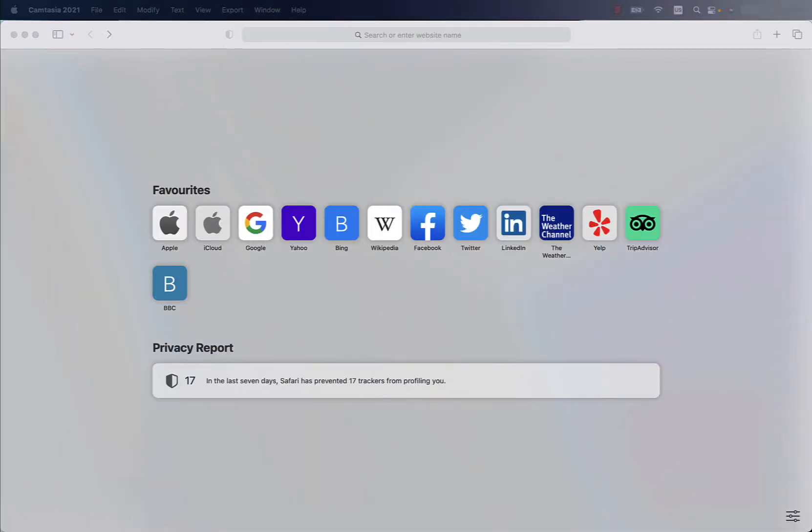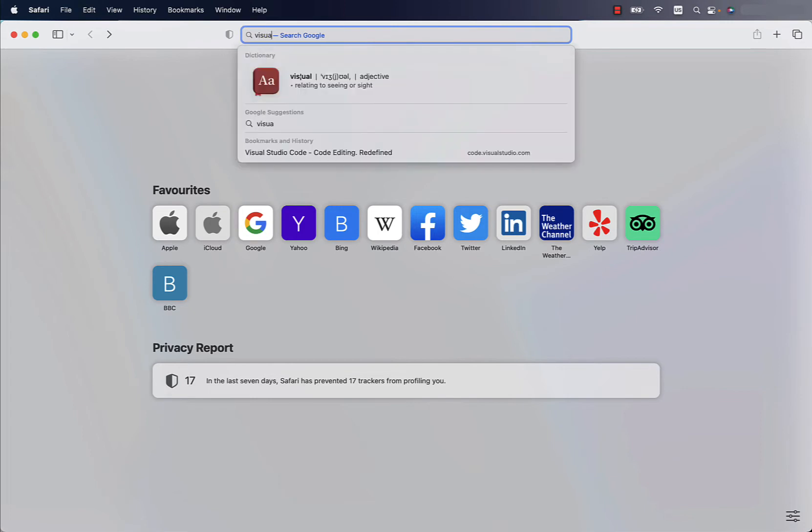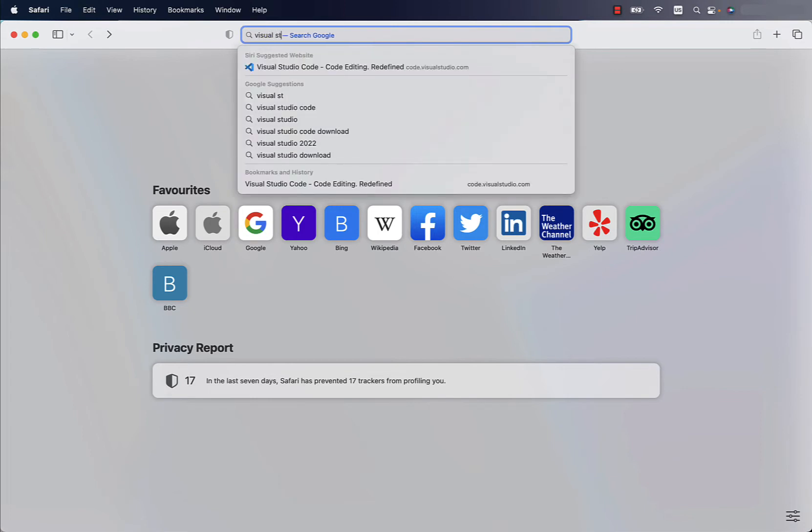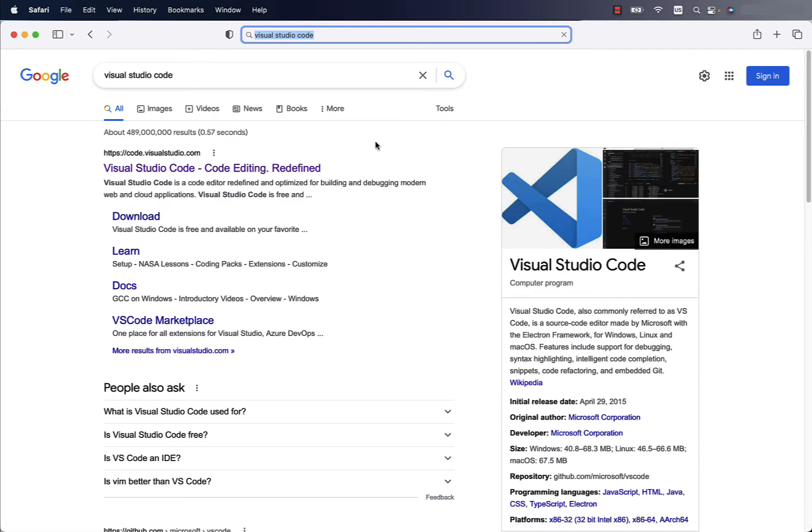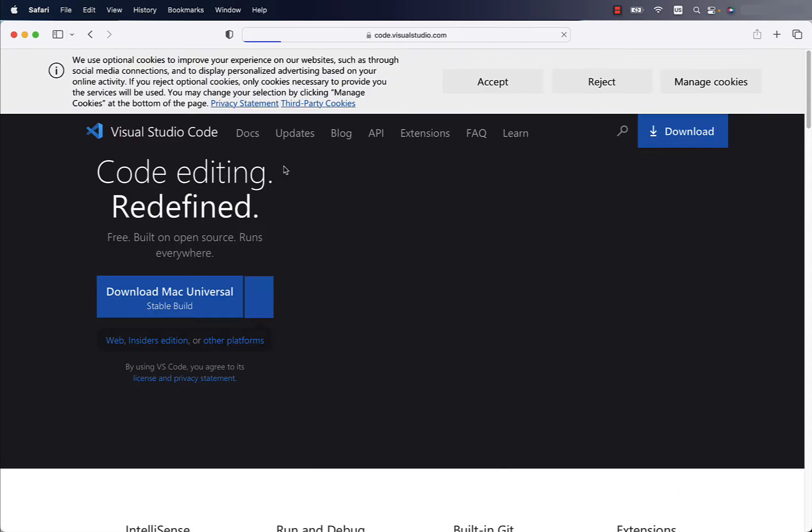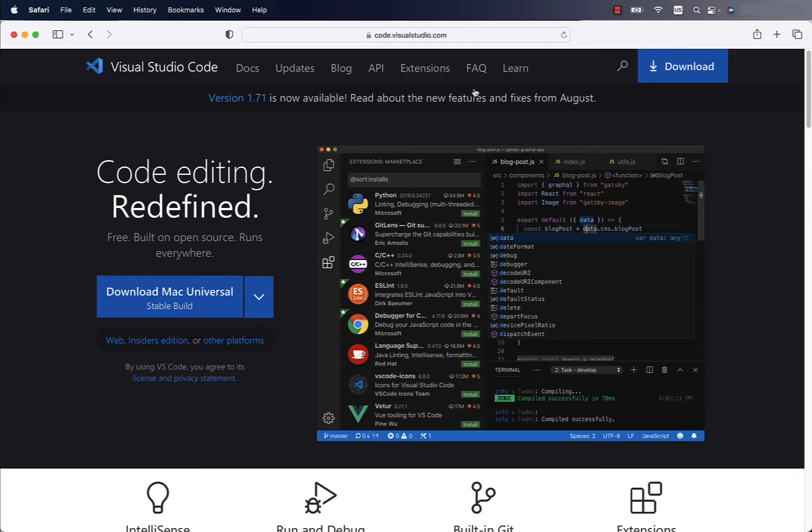First step is open your favorite browser and probably jump in a search engine and search for Visual Studio Code. This lands you in the official website that is code.visualstudio.com and this website also highlights the best features of Visual Studio Code.